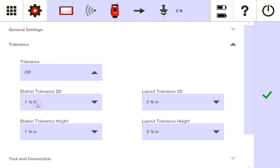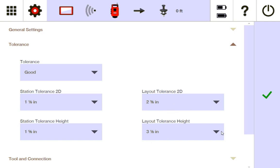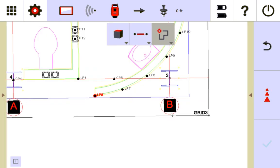But if I go to good, for instance, good tolerance, if you look at layout, it's going to only turn green when I'm within two and three eighths inches on the 2D and then three and one eighths on the height. So let me show you what this looks like.